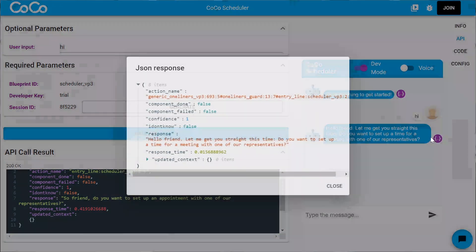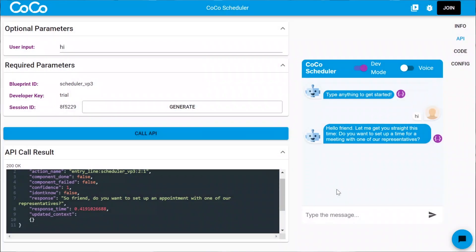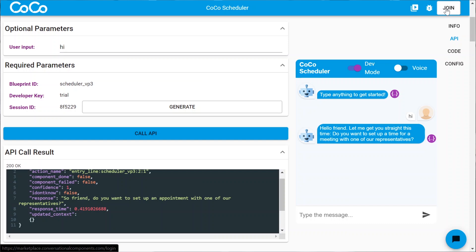So this basically continues the same conversation we had via calling the API. Let's take a look at the data here. Yeah, it's the same thing. This is the API call result. And I think it's nice. So let's add this component to ourselves. For that, we'll need to join.